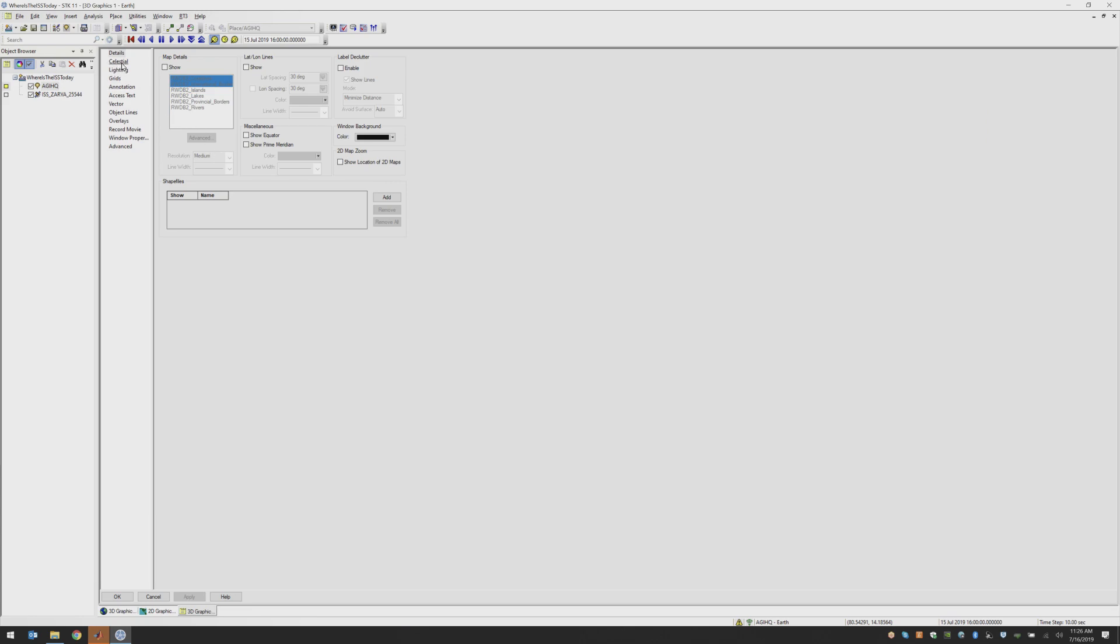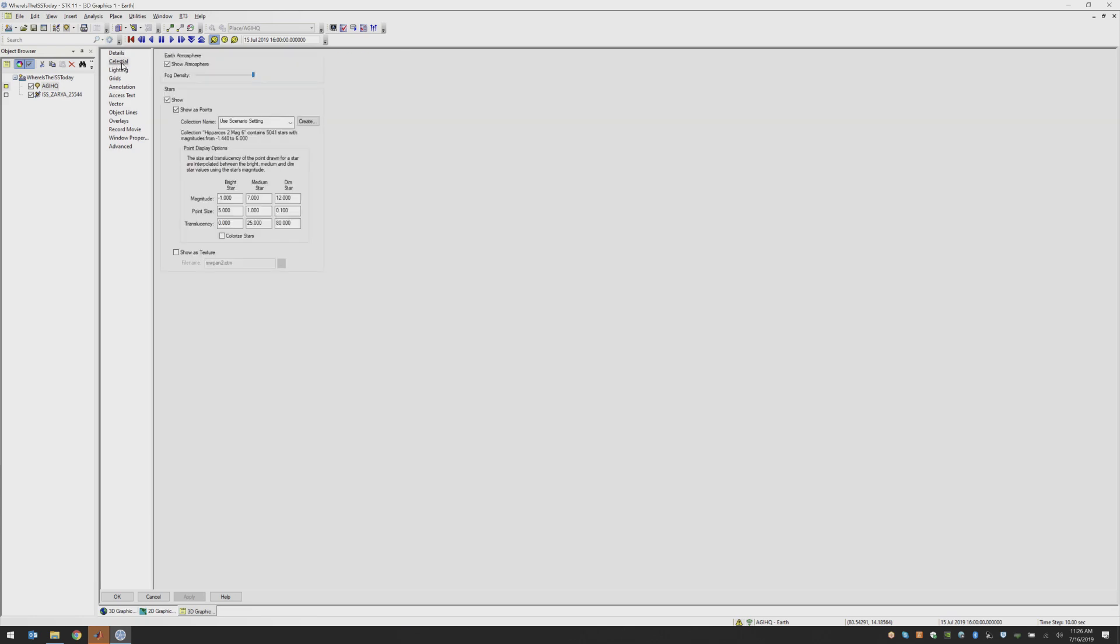And then I'm going to go to the celestial tab. And here we can see I can add the fog density of my atmosphere, I can choose the star catalog and how many stars and the different magnitude of stars that I'm showing in my background. And finally, I have the option to add a texture.